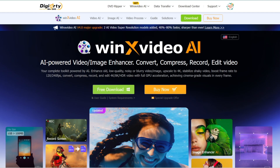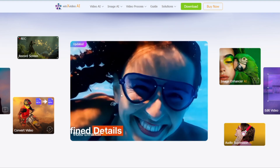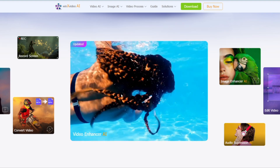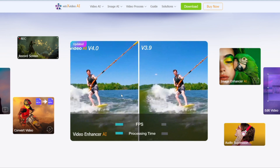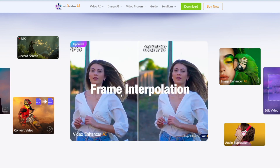The AI tool I'm talking about is the WinX Video AI. It's an AI-powered video and image enhancer that can convert, compress, record, and edit video. There are many features inside this tool, including stabilization, FPS increase, and making your images or video look more professional.